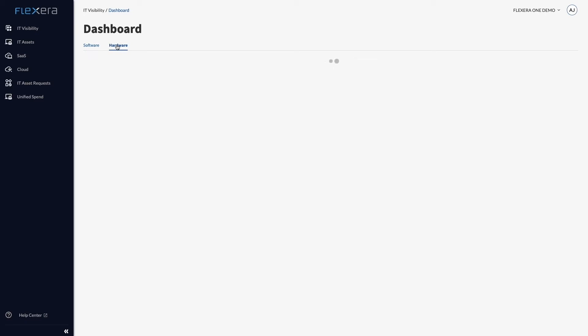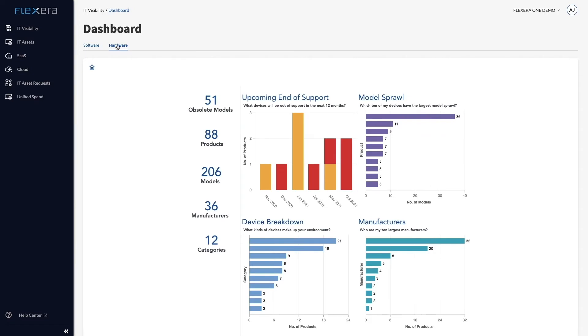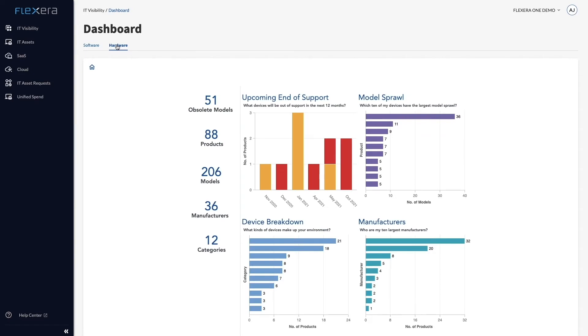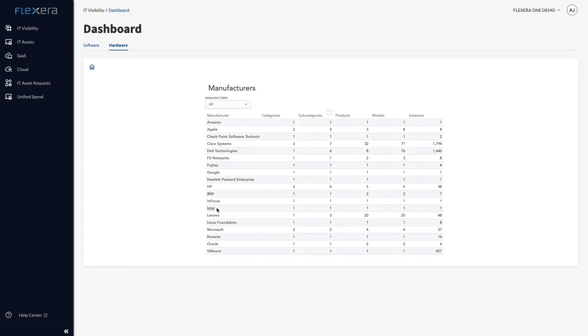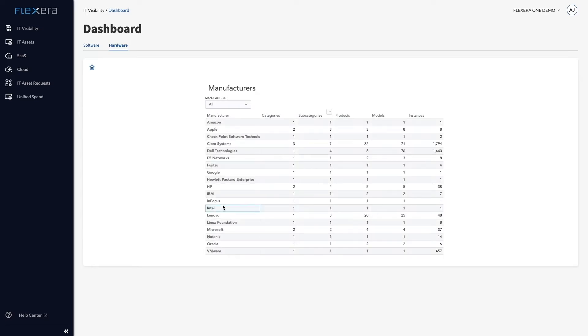As part of the analysis, I've been asked to look at key manufacturers, so after logging into the IT Visibility application running on Flexera One, I can see we currently use 36 different manufacturers to supply hardware and infrastructure.